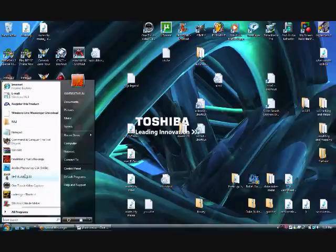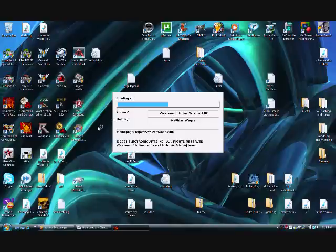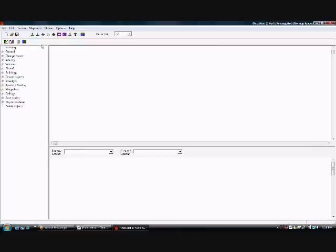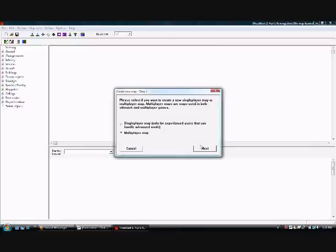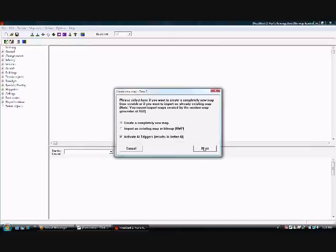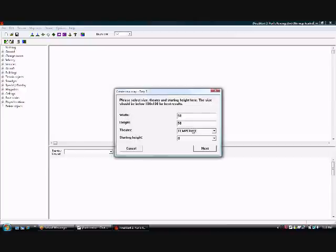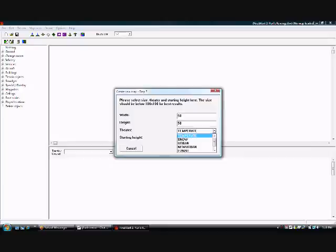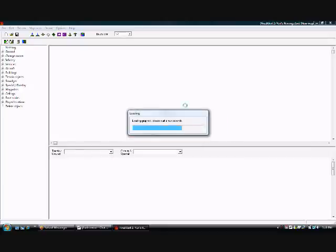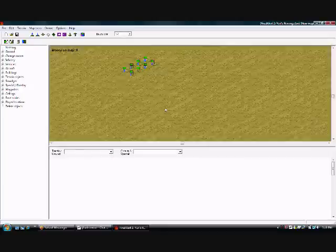First, you run Final Alert 2 Yuri's Revenge like you always would, and make a map. Create a completely new multiplayer map, then ignore the size, width and height. Go to the theater and change it to what you want it to be. I'm going to leave it as temperate because that's what I want.